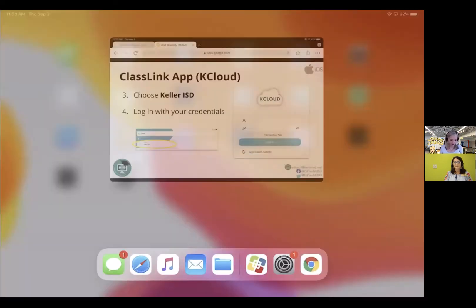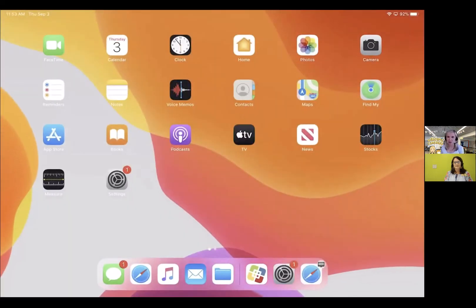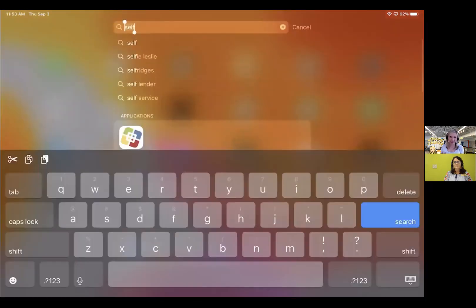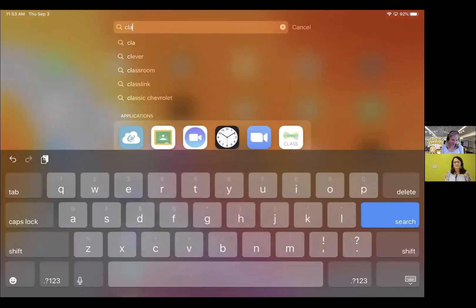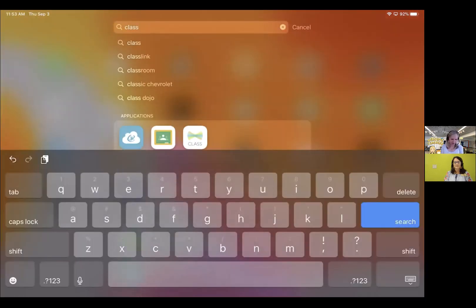Definitely utilize your search feature on your iPad — can you tell that's my favorite feature? You just swipe down between the buttons and look for ClassLink, and there it is.